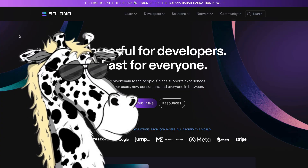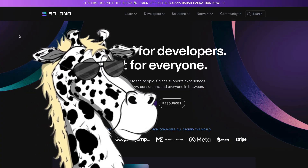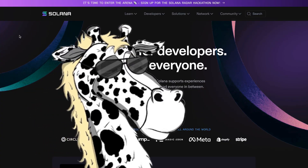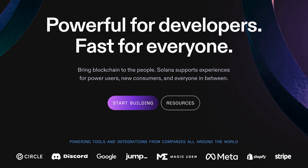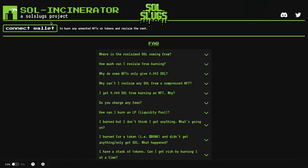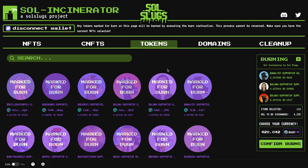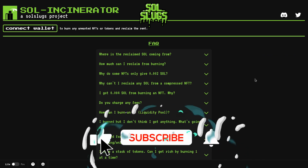I'm Dunk, and today I'm going to show you how you can reclaim rent fees on the Solana blockchain. If you don't know what rent fees are, buckle down because I'm going to explain everything. By the end of this video you're going to be able to connect your wallet, see what tokens you have paid rent for that you no longer are using, and then reclaim those fees.